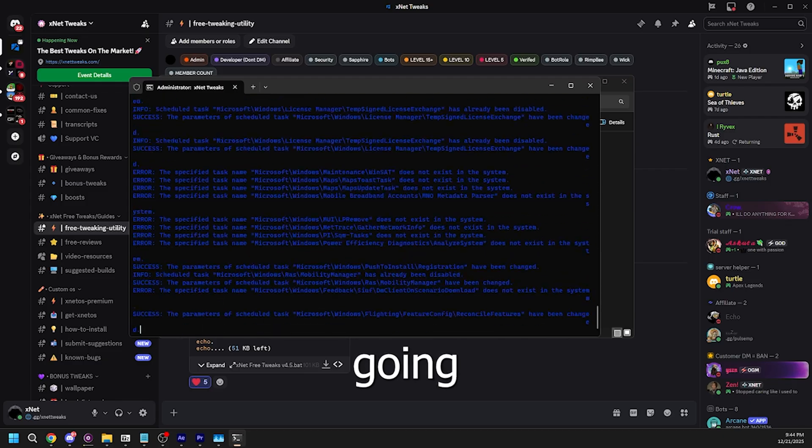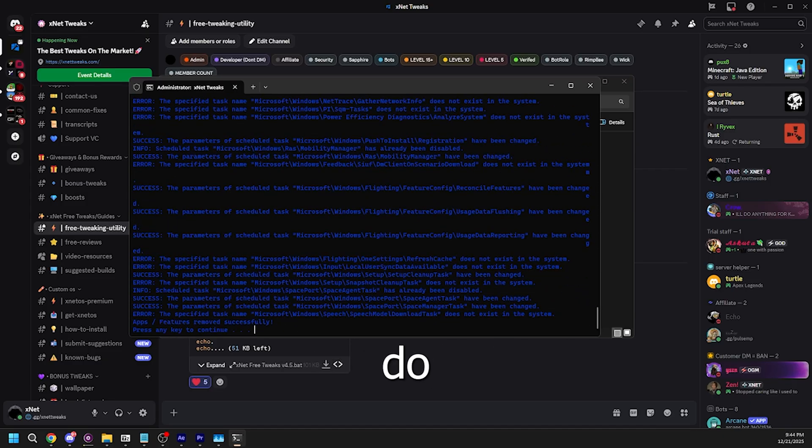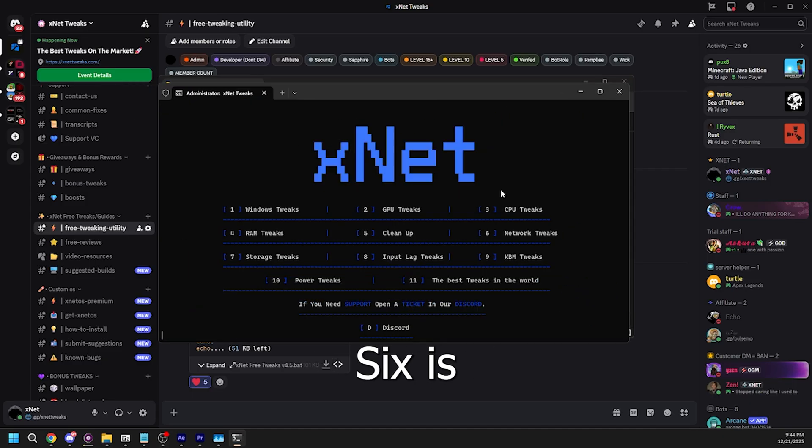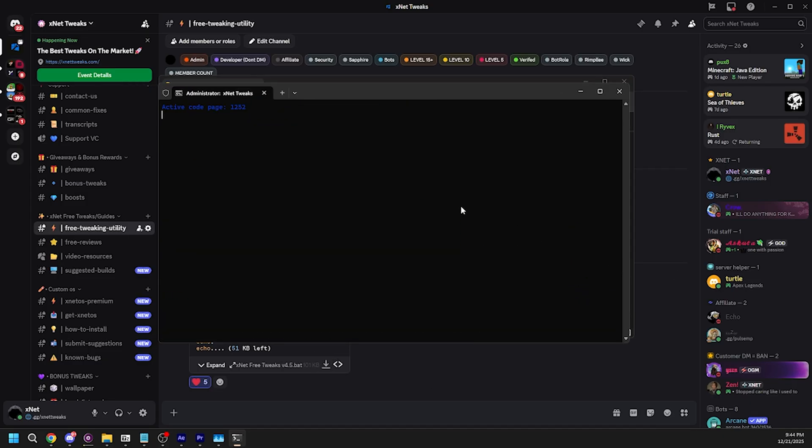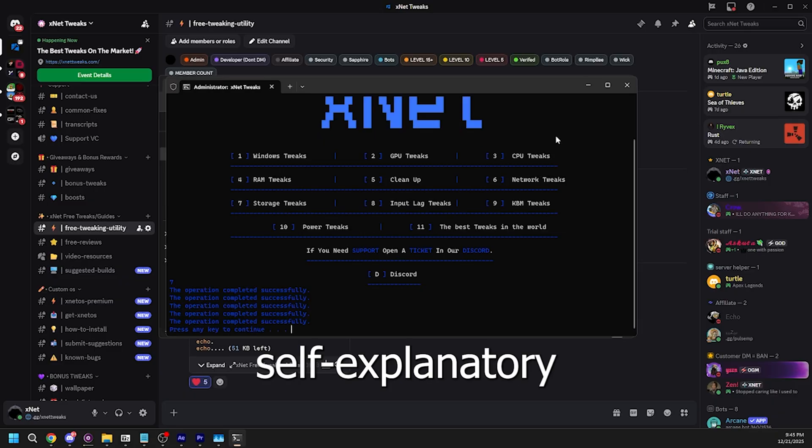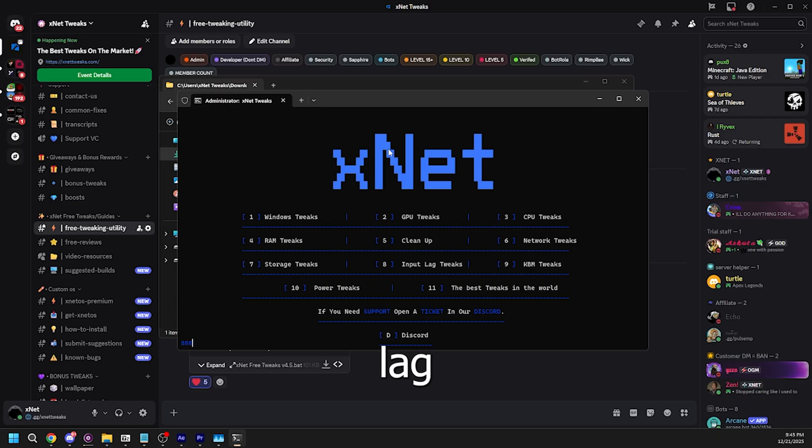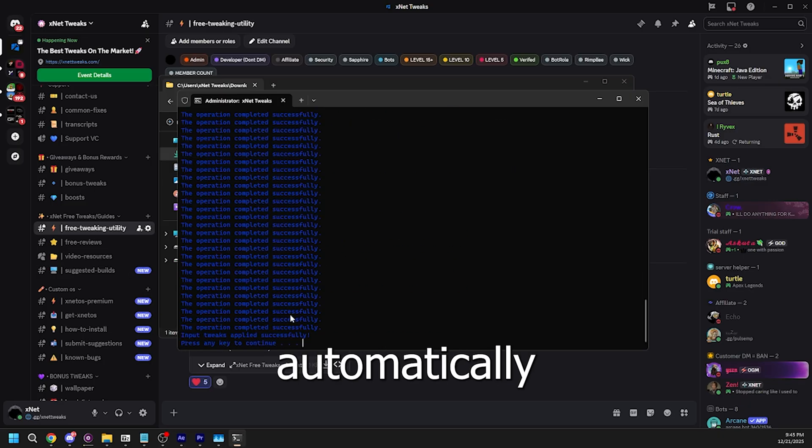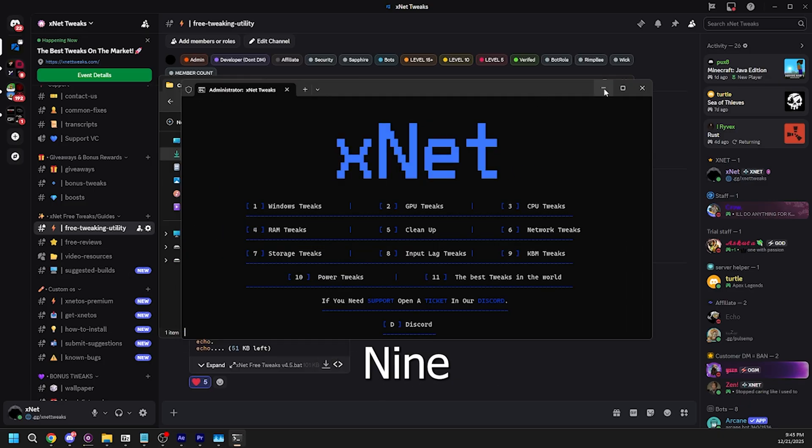5 is cleanup. It's going to automatically do the tweaks. 6 is network tweaks and this one is going to take a while. 7 is storage tweaks and it should be pretty self-explanatory. 8 is input lag tweaks and it should automatically do the tweaks.